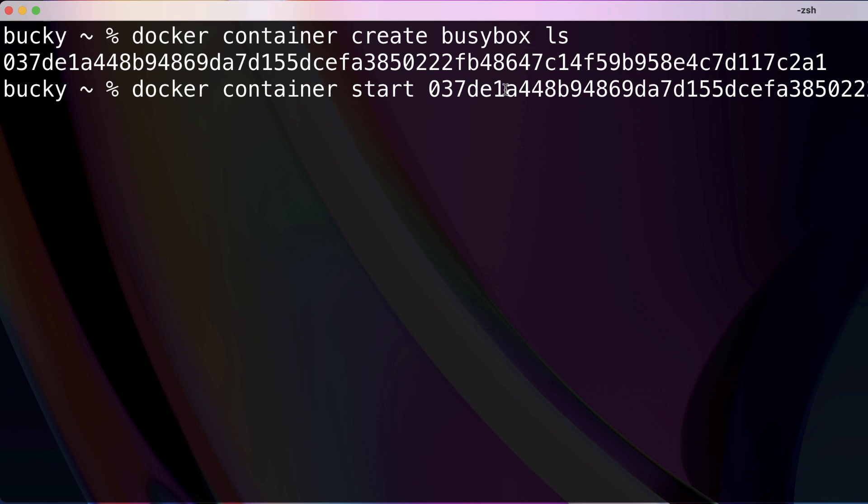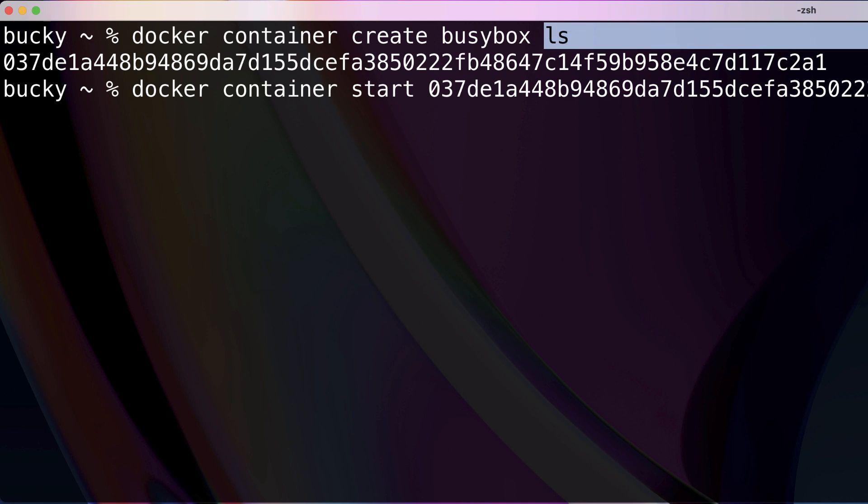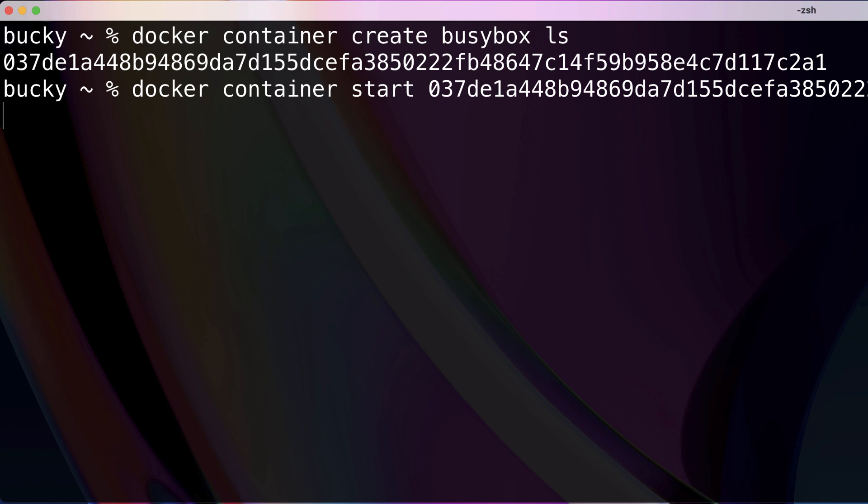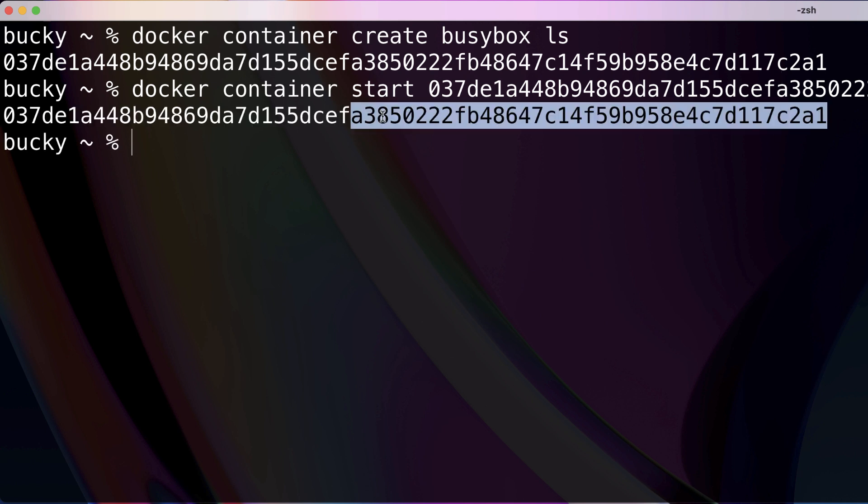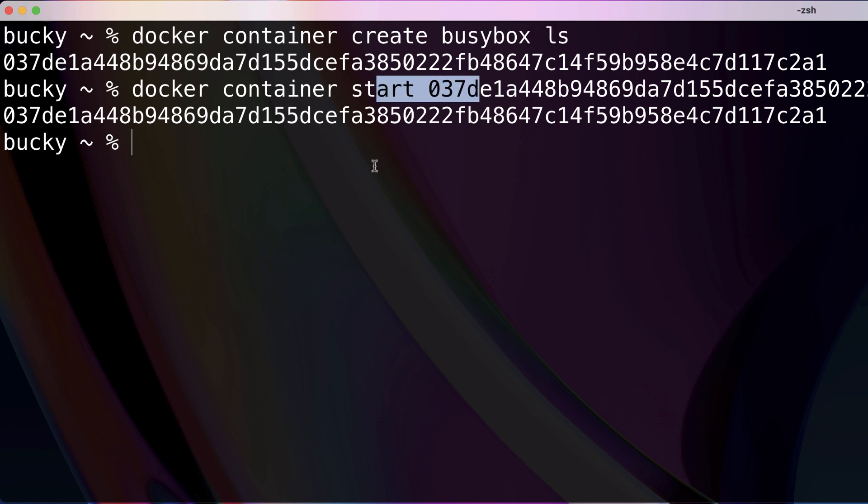But now when I exclude that dash a and I run this command anyways, we just get back the ID. Okay, even though ls was the default command, we didn't see that output. Again, like I said, because I excluded that dash a. So this is going to simulate the logs.